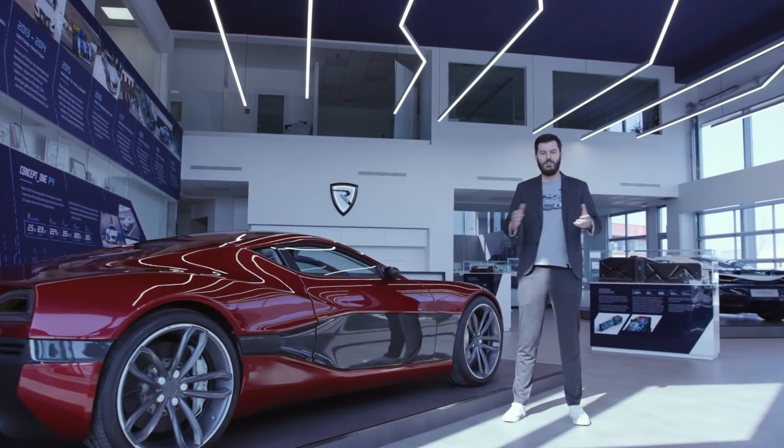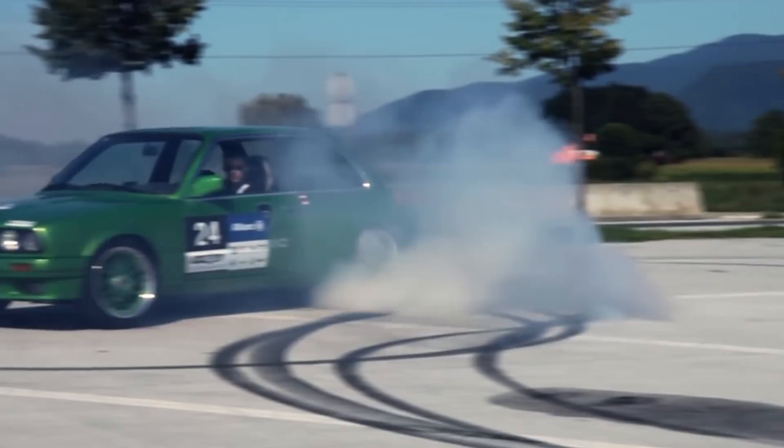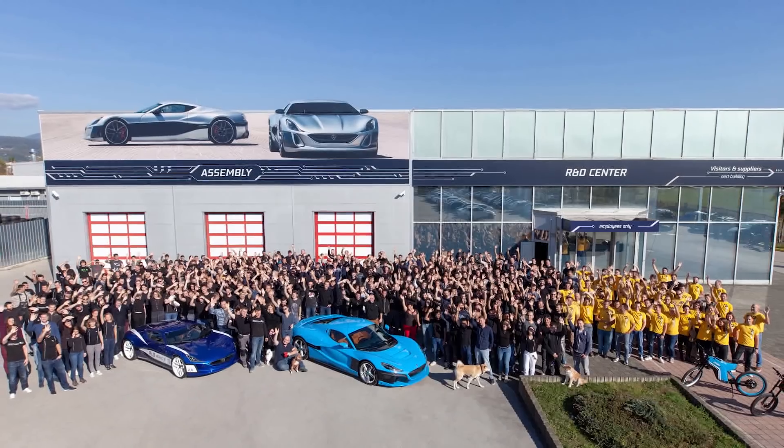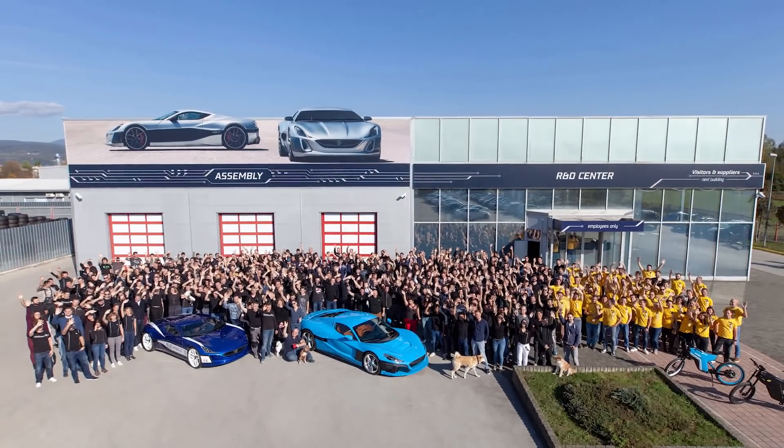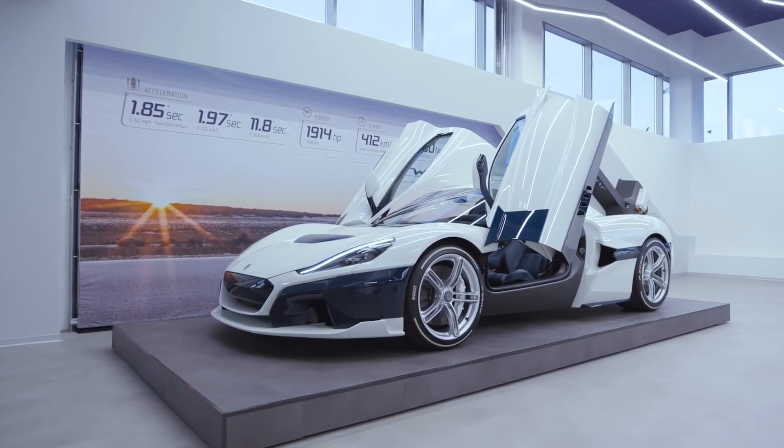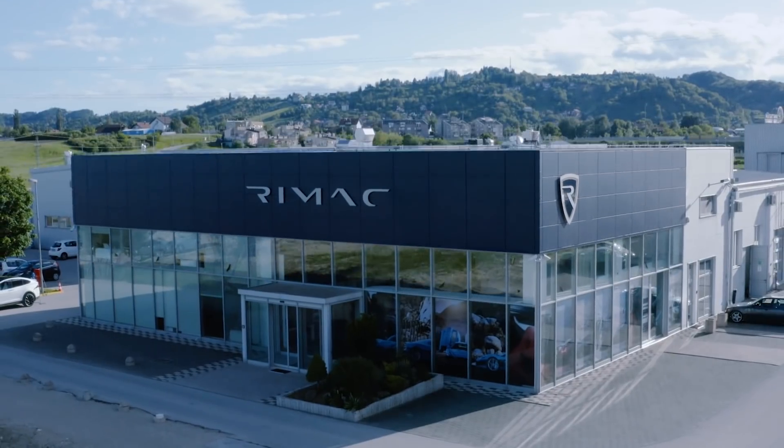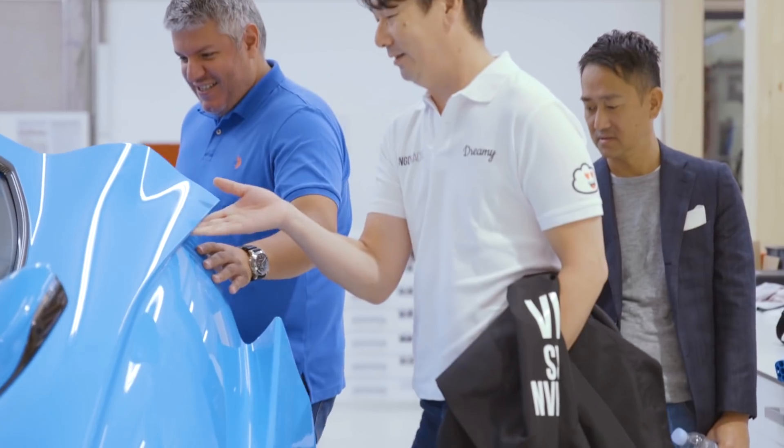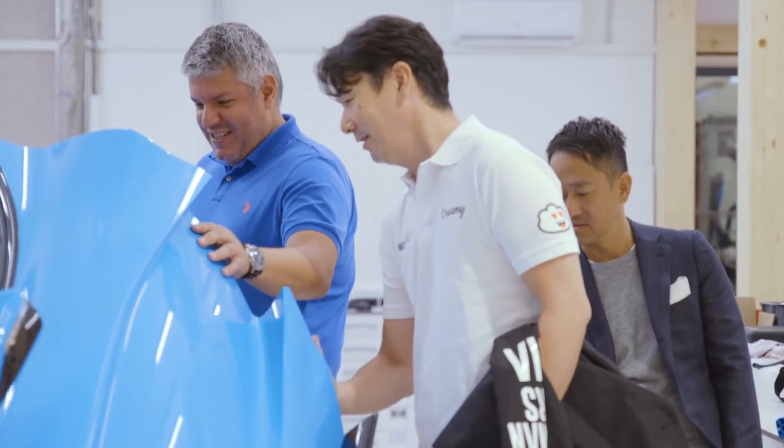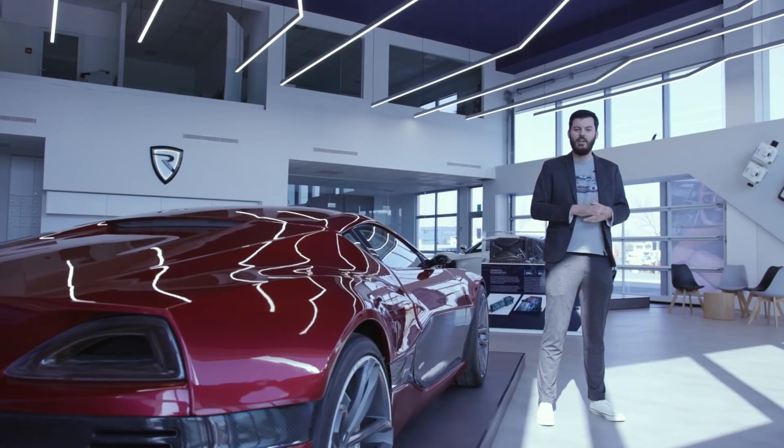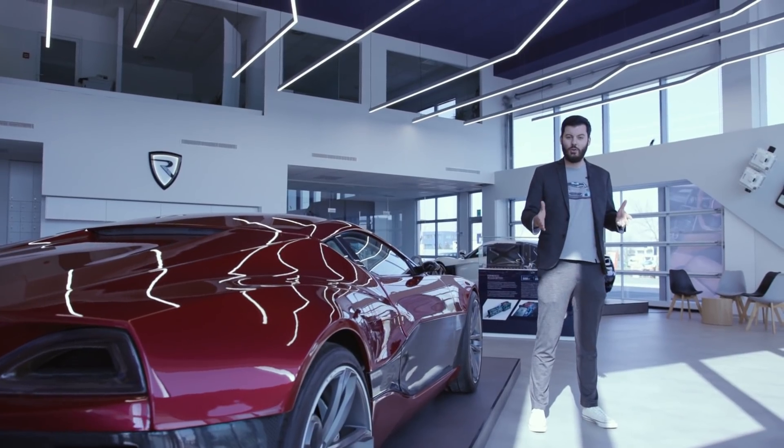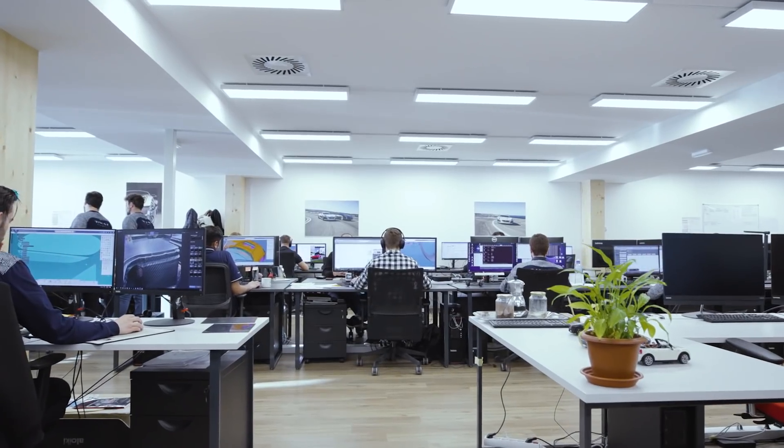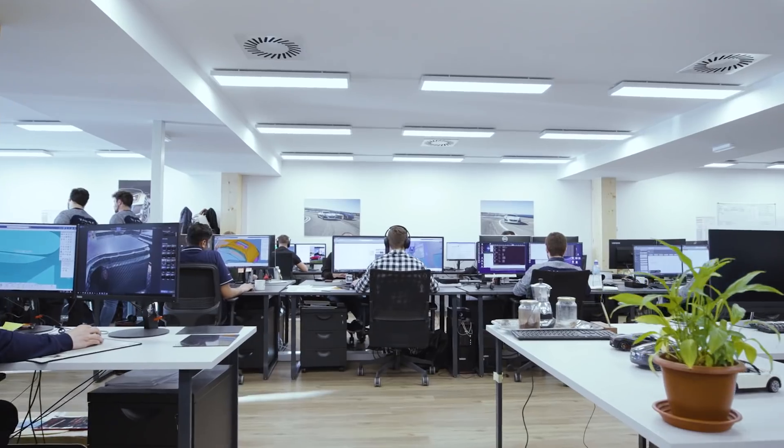Welcome to Rimac Automobili. The last 10 years have been an epic journey from a garage to over 500 people today. The best way to share our story is to show our facilities to our guests, customers, investors, and friends. So I wanted to give you an opportunity to see it for yourself.